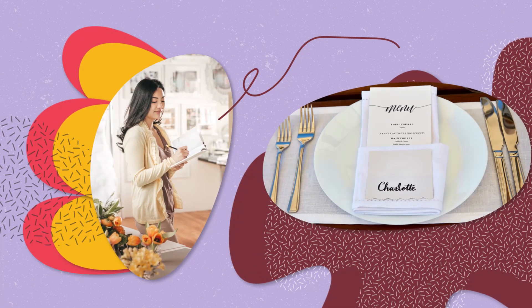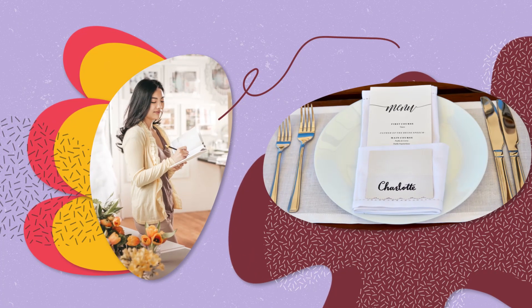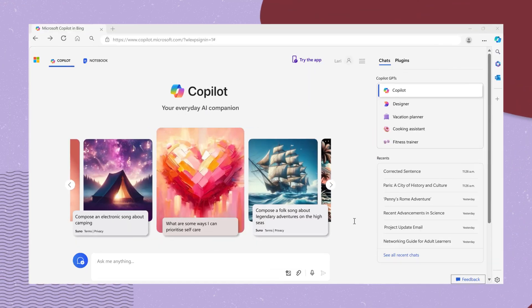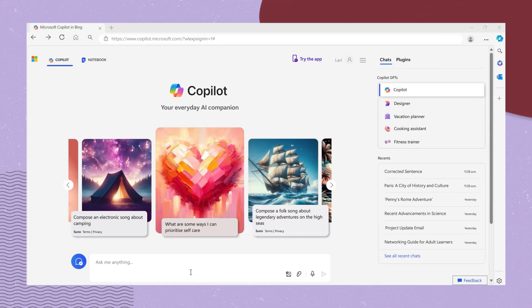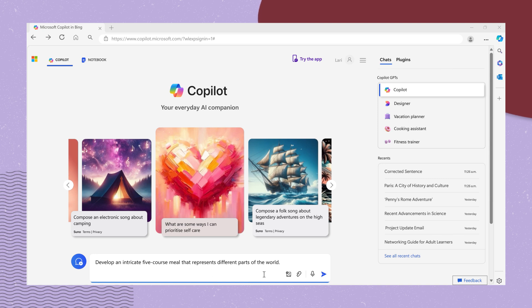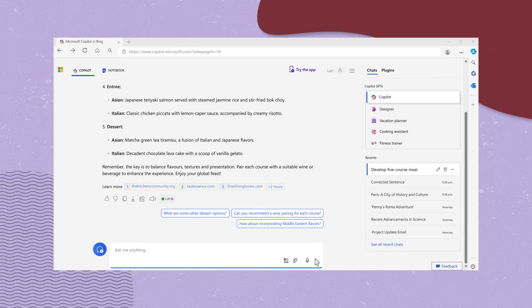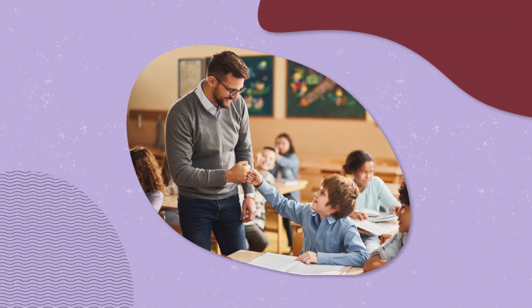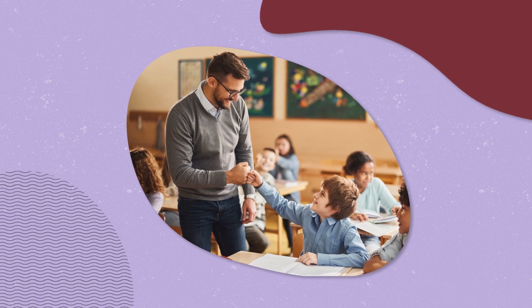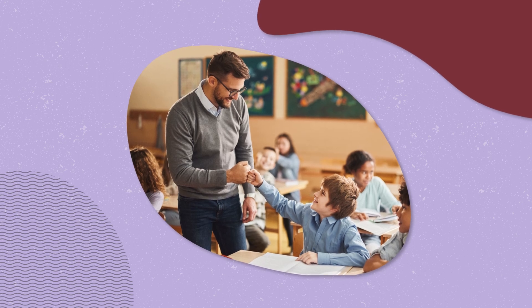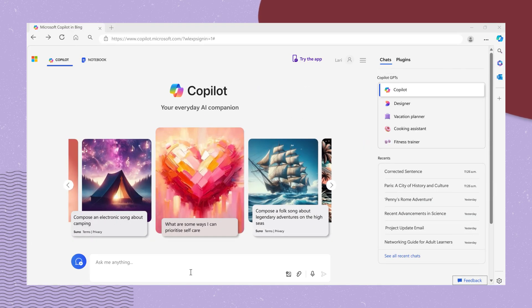Perhaps you are an event planner tasked with creating a set menu for a major international event — you could ask Co-Pilot to "develop an intricate five-course meal that represents different parts of the world." Or, if you are a teacher seeking assistance with structuring a book report for students, simply request: "Create an outline students can use for a book report."